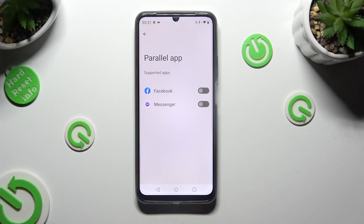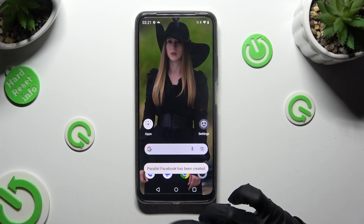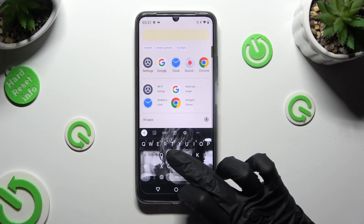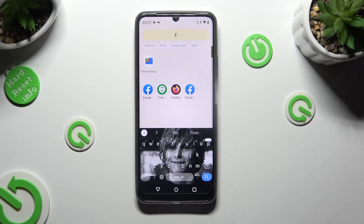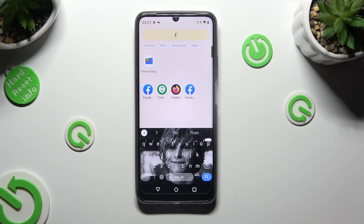Click on the switcher next to one of your apps that you wish to clone — in my case, Facebook. Now when I go back and check my Facebook app, I can see that it was successfully cloned.